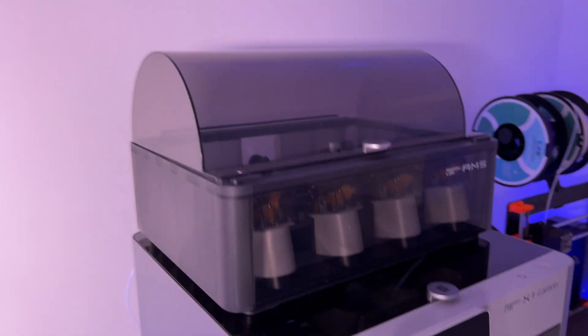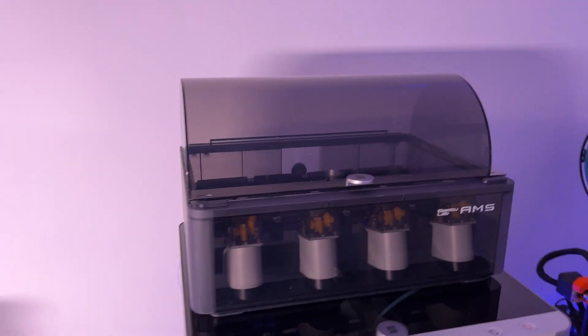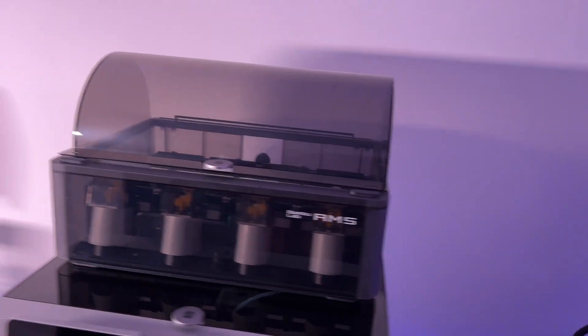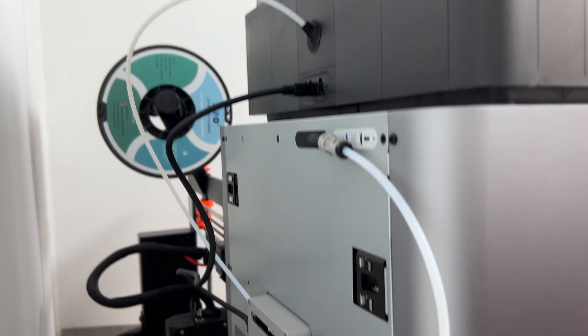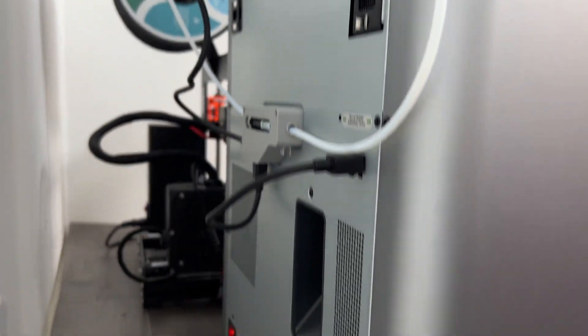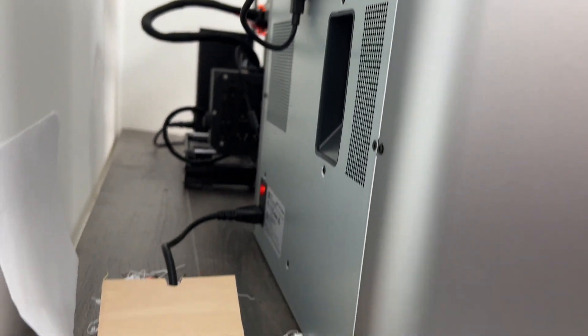The outside of the AMS for me hits the same as the Bamboo Lab X1. Both machines feel robust and in my opinion are by far the best looking options out there with all the plugs, tubes, and ugly bits hidden around the back.